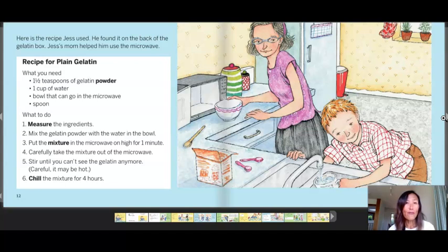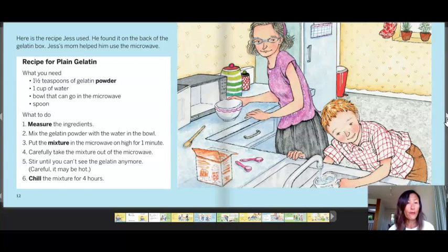Here's the recipe Jess used, found on the back of the gelatin box. Jess's mom helped him with the microwave recipe for plain gelatin. What you need: one and a half teaspoons of gelatin powder, one cup of water, a microwave-safe bowl, and a spoon. What to do: measure the ingredients, mix the gelatin powder with the water in the bowl, put the mixture in the microwave on high for one minute, carefully take it out, stir until you can't see the gelatin anymore — careful, it may be hot — and chill the mixture for four hours.